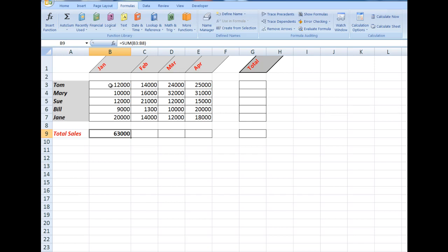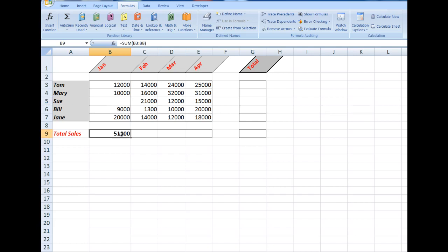Now, what I'm going to do here is to delete one of the numbers. And I see that the answer has changed down here from 63 to 51. Now, I'm just going to delete what's in there.